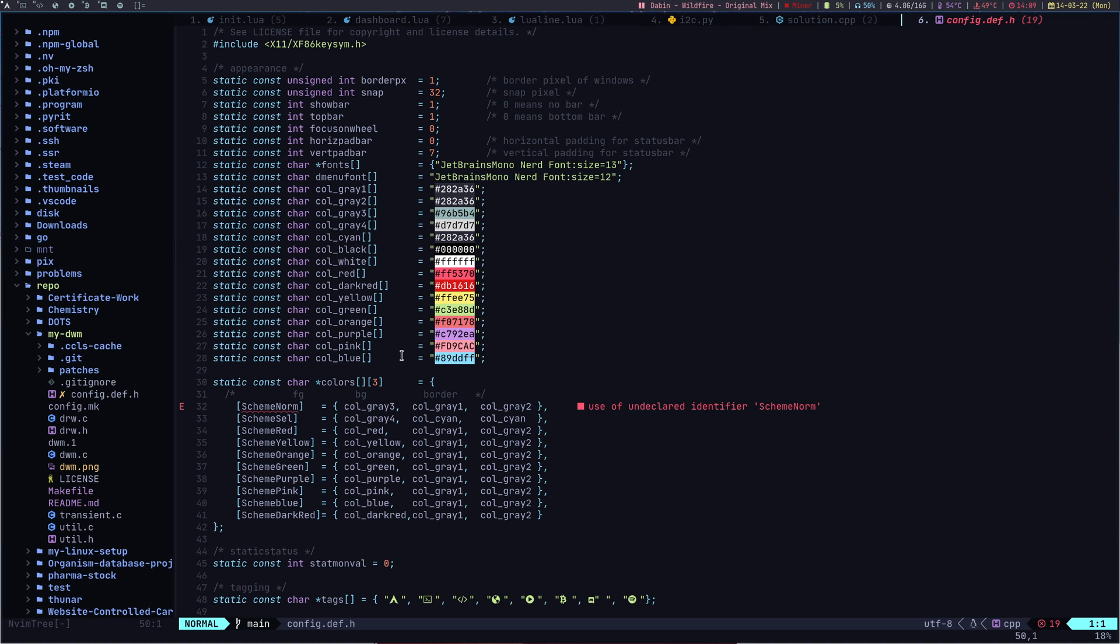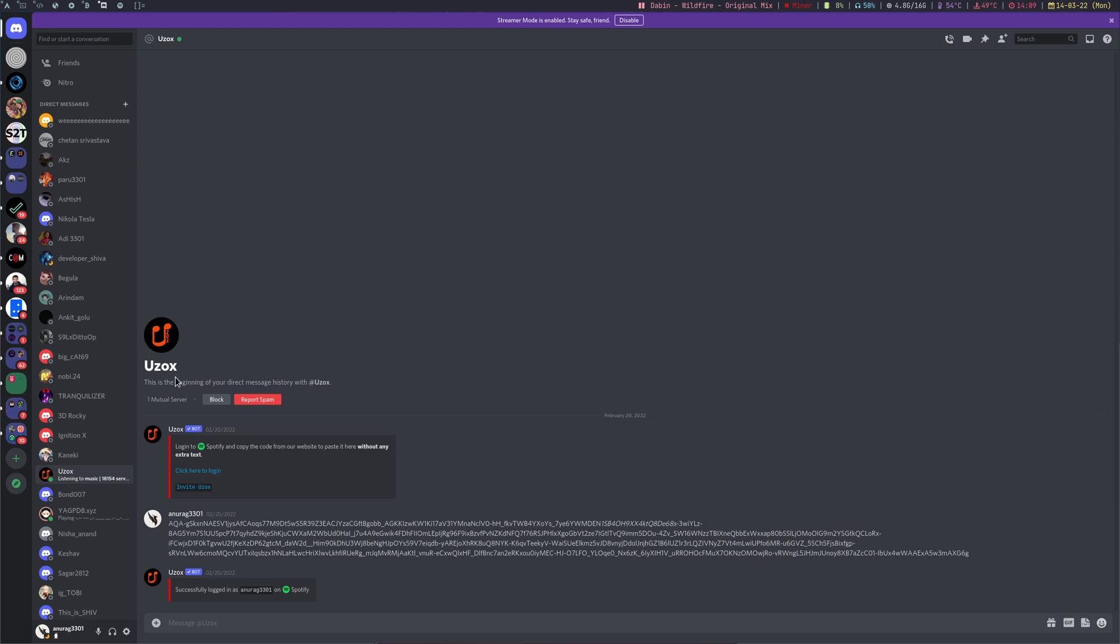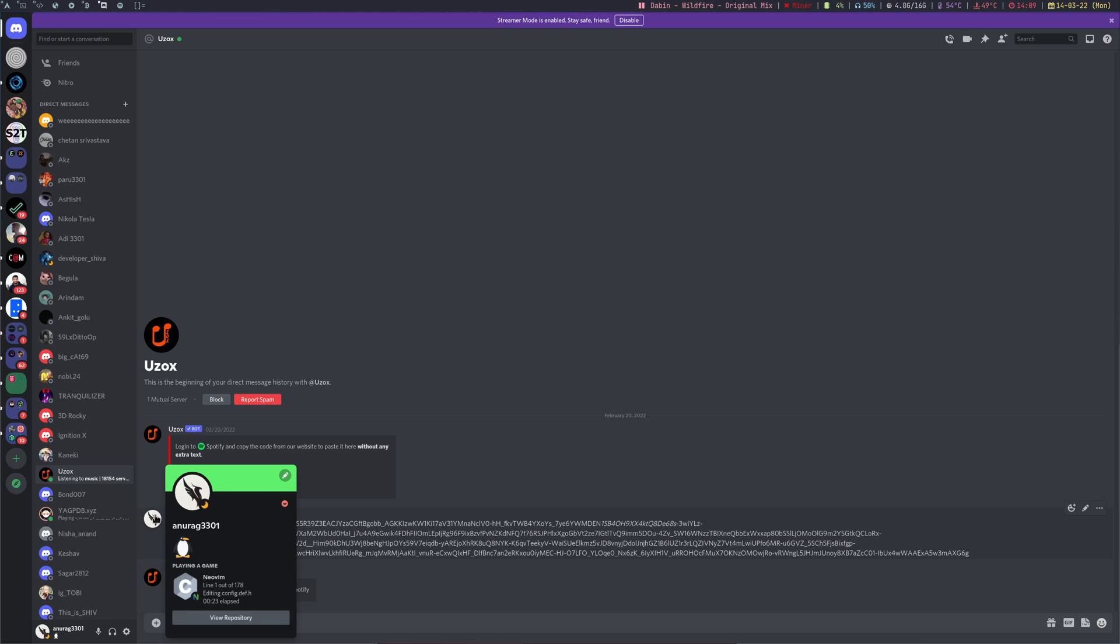I'll show you another plugin which I have, which is presence. It is to show the presence on Discord. If I open up Discord and press on my, here you can see NeoVim, it shows you a presence on Discord.